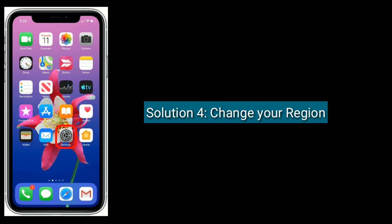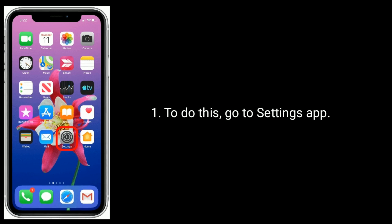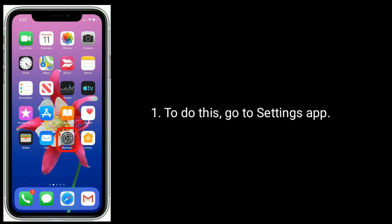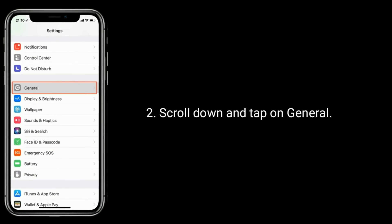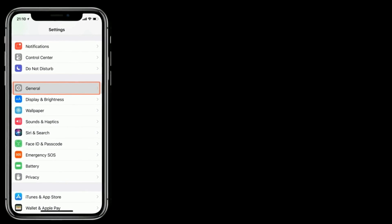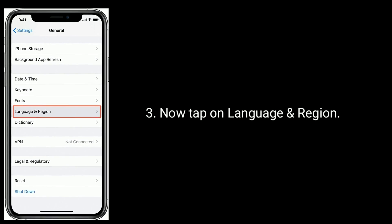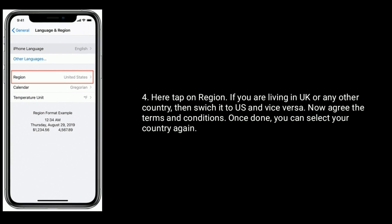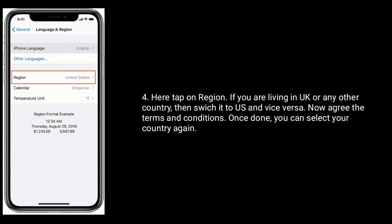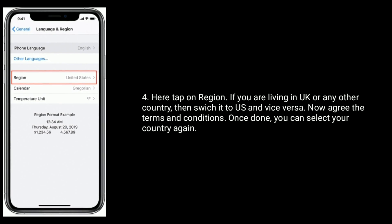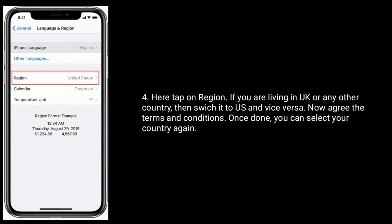Solution 4 is to change your region. To do this, go to the Settings app, scroll down and tap on General, then tap on Language and Region. Here tap on Region. If you are living in the UK or any other country, switch it to US, and vice versa. Now agree to the terms and conditions. Once done, you can select your country again.